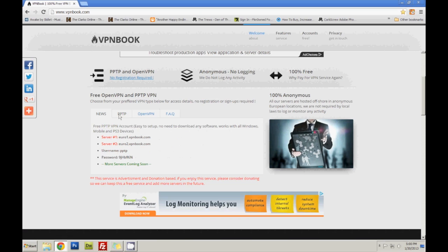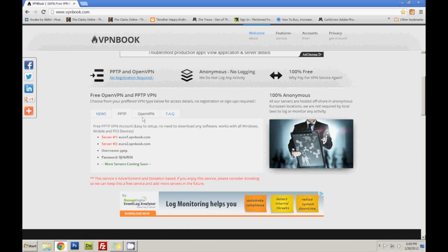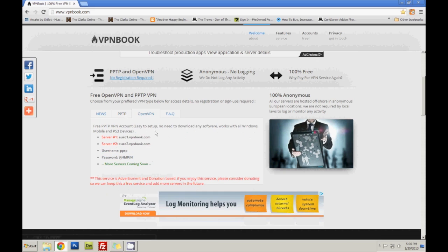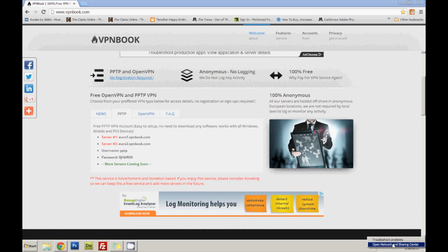What we do is go to PPTP. You can always do OpenVPN but you have to download their open source client which I usually don't. But what you have to do is you choose one of their servers, username, password. I'll actually set one up right now.